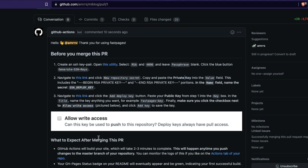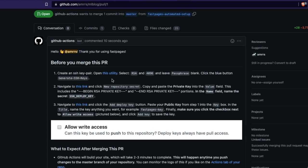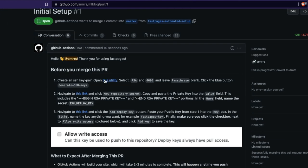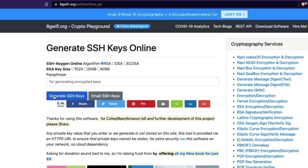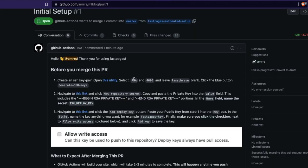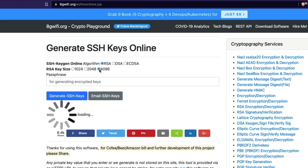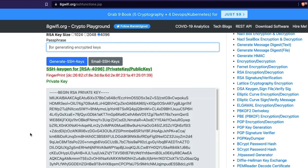Let's do these steps one by one. Once we set up everything, we can expect the blog to be available at the provided URL. First, I'm going to open the SSH key generation utility in a new tab. This page helps you generate an SSH key. Keep the type as RSA, set it to 4096, and leave the passphrase empty. Then click 'Generate SSH keys'.